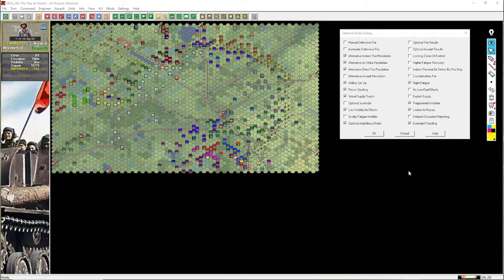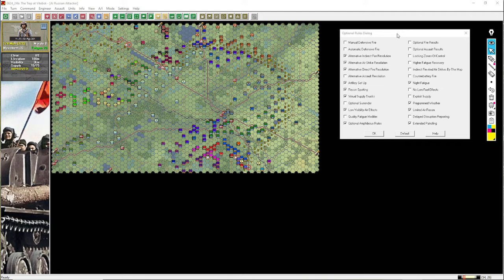And just for clarity's sake, I've left the optional rule window open so you can see what I play with. This is pretty much standard for the games that I'll play. I'm not going to go through each and every one of them, or why I use some and not all of them. That information I've already covered in the first JTS tutorial video I did.